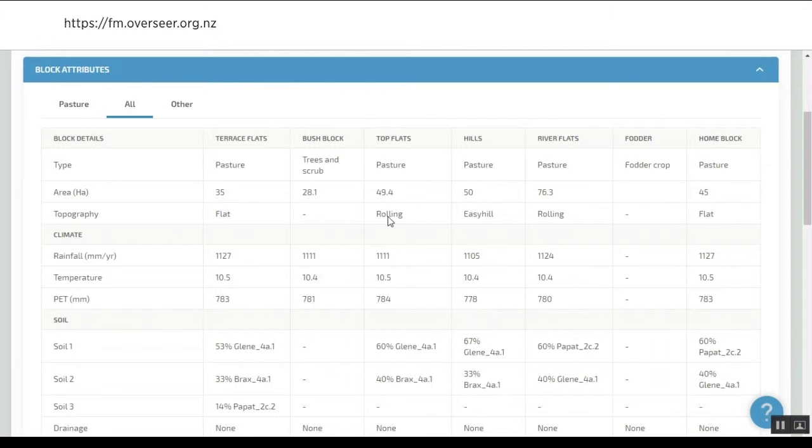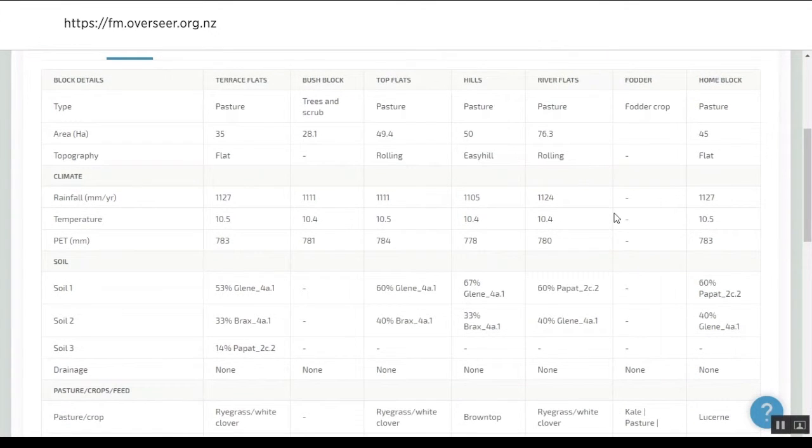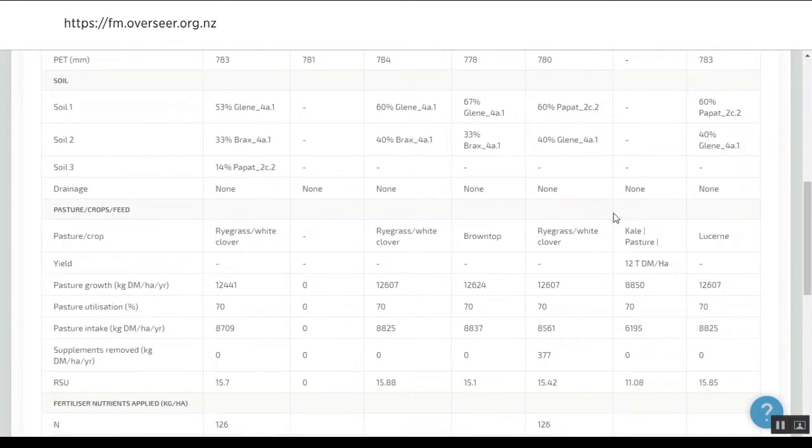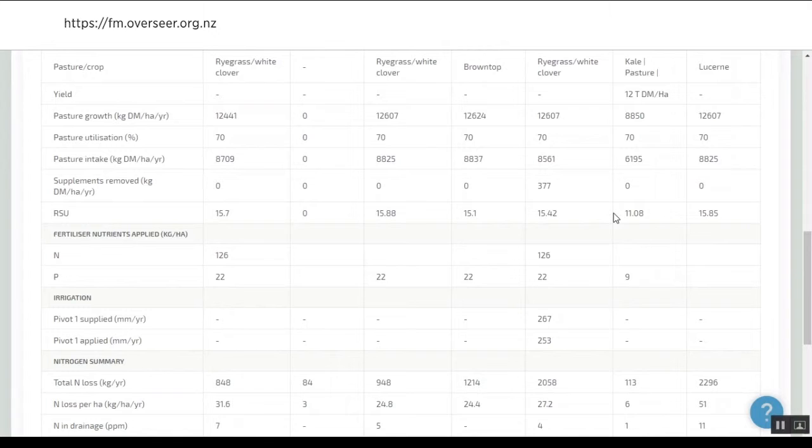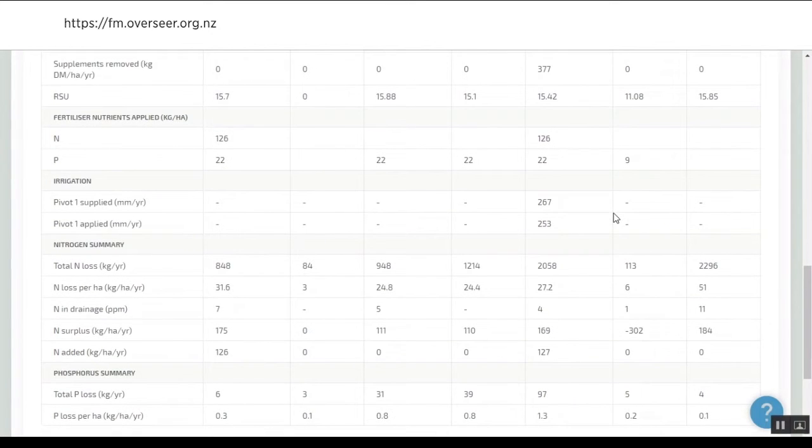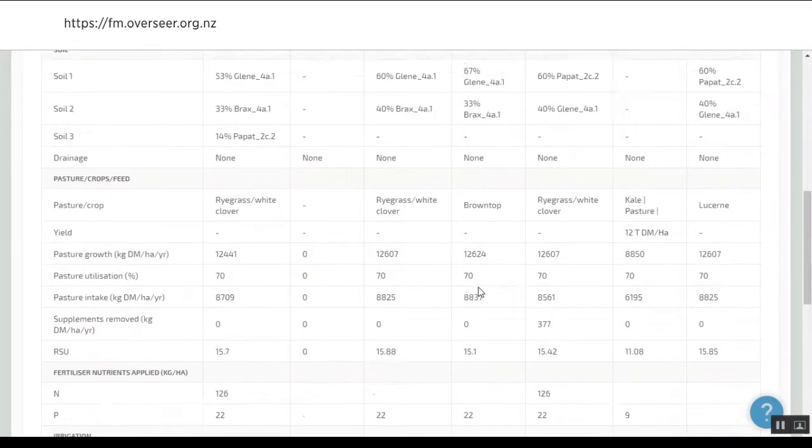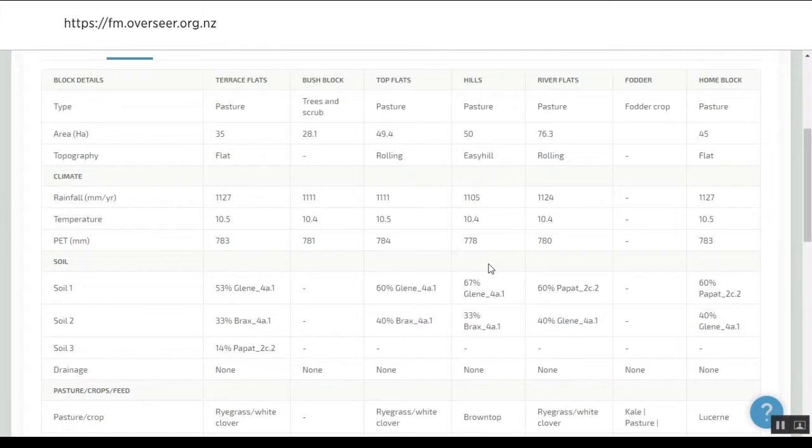The blocks are the right blocks, the right type, the right hectares, the right topography, and we've got all the climate, soils, pasture, fertilizer, irrigation, and the losses that come out of the model for each of these blocks. It's useful for the farmer and their advisor.